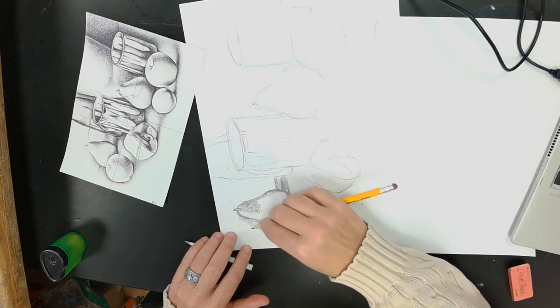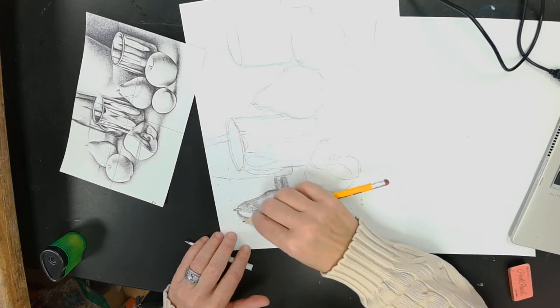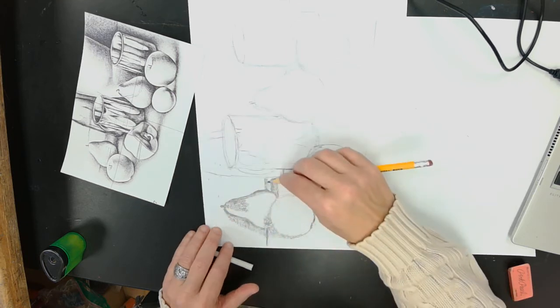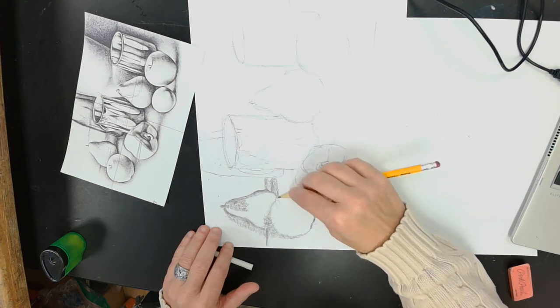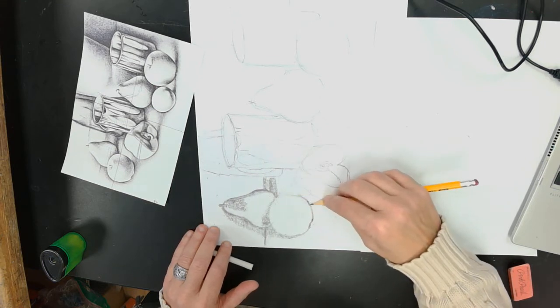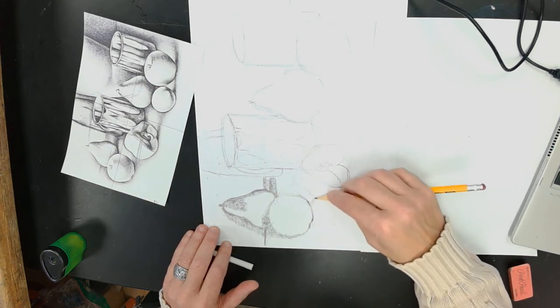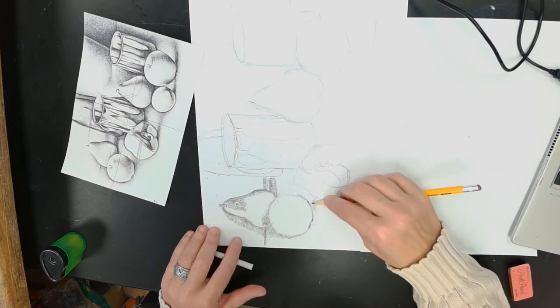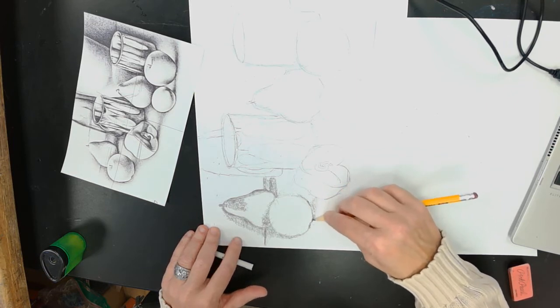Notice how I'm still holding my pencil. There's a little bit of a cast shadow going towards the bell pepper.